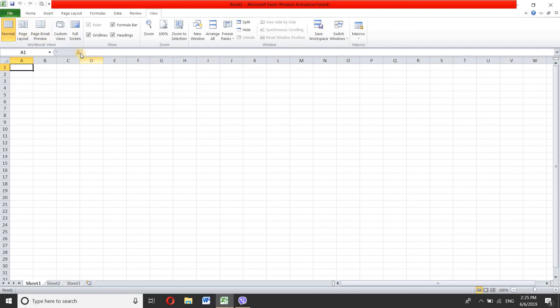This is the formula for us. We can only use the formula for us. We can also use the formula for us.